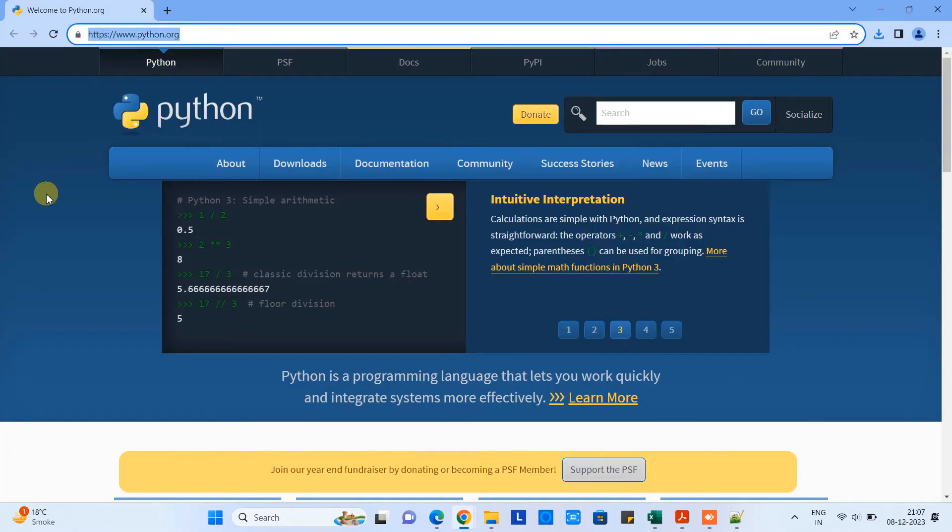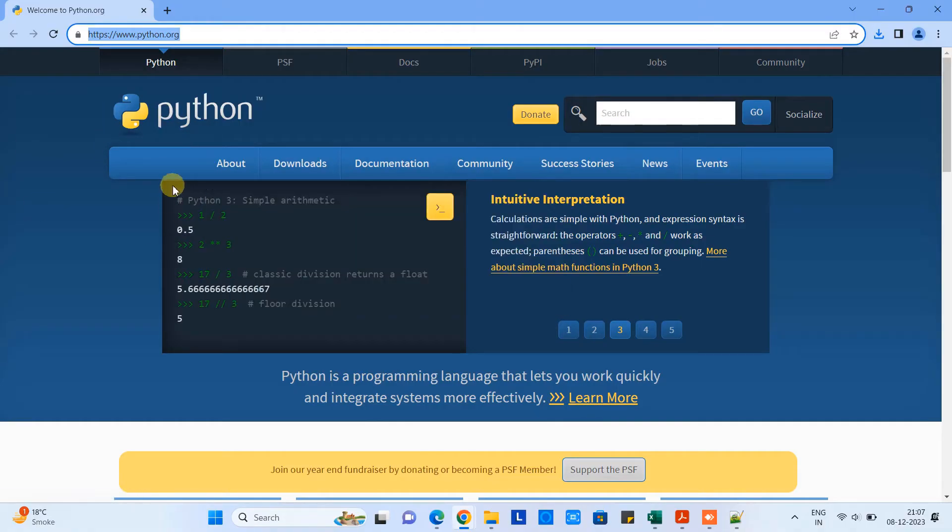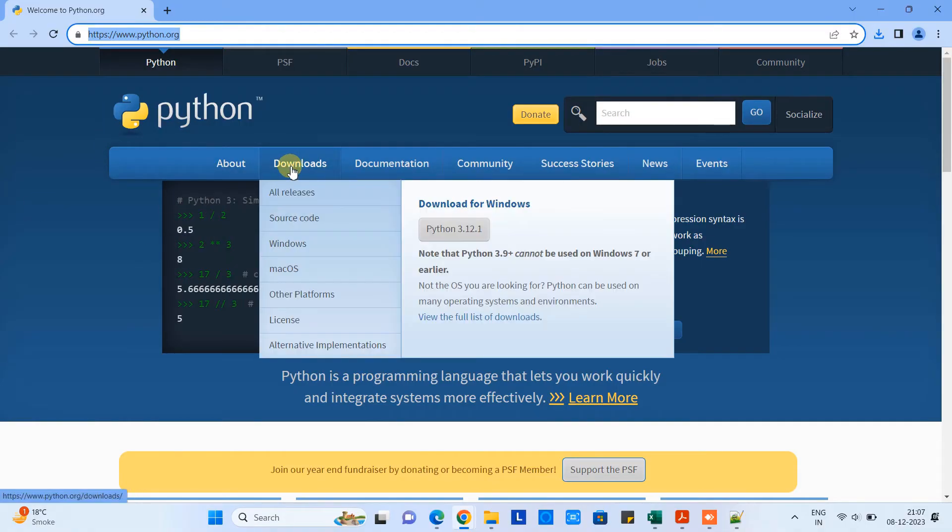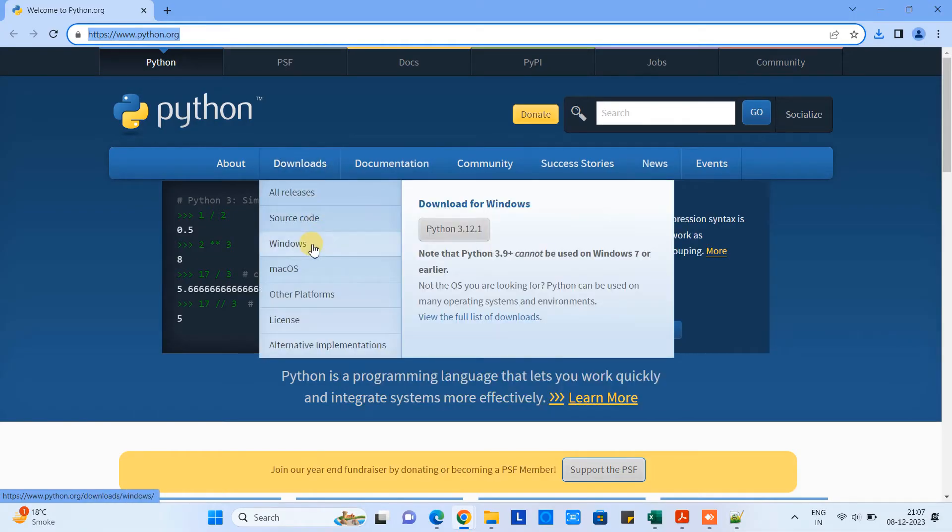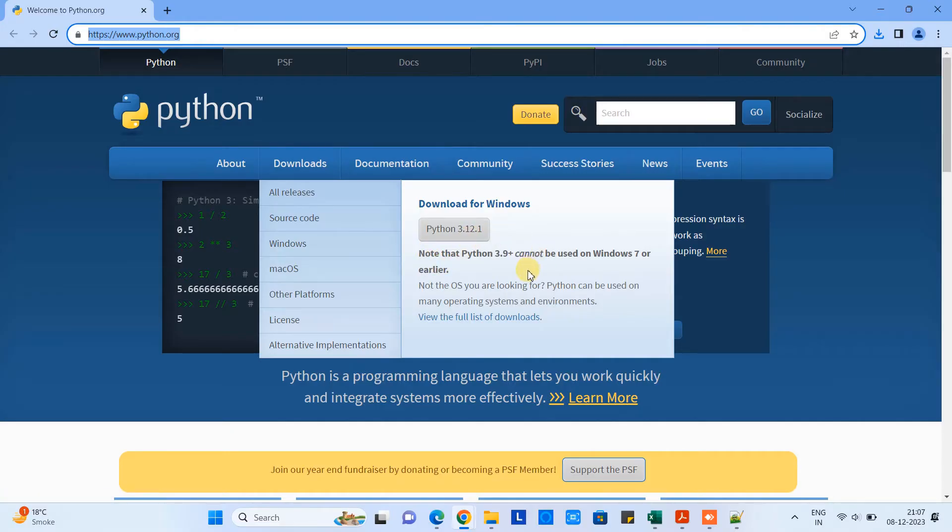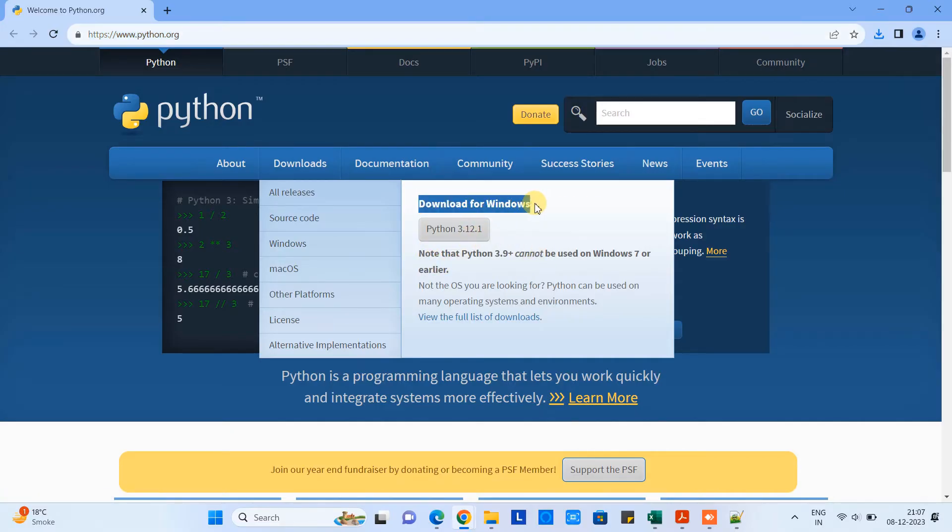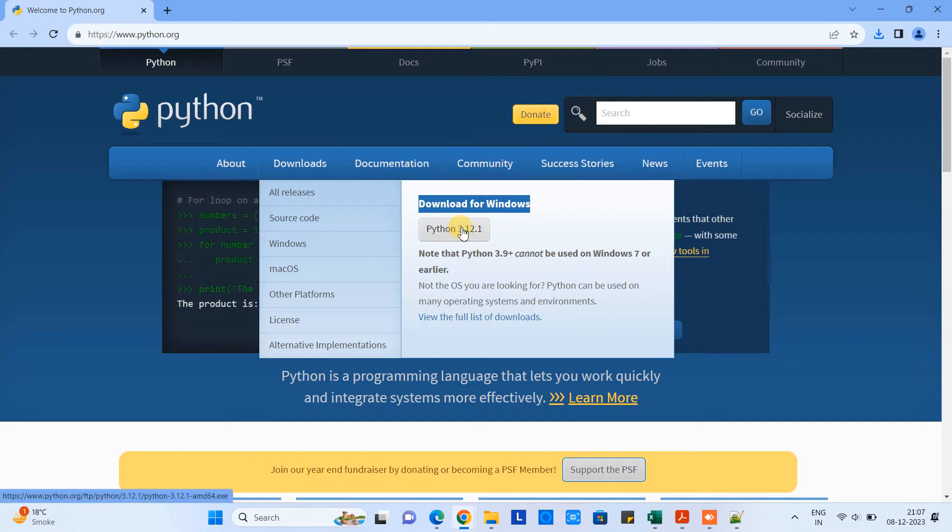Please open the Chrome browser or any favorite browser on your system and then visit this link. You will see this official Python download page. This is the Python website or official Python download website, so everything is genuine here.